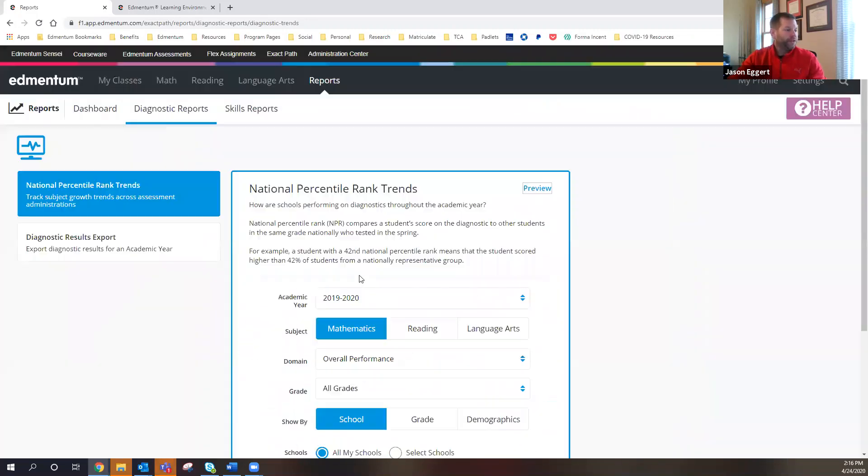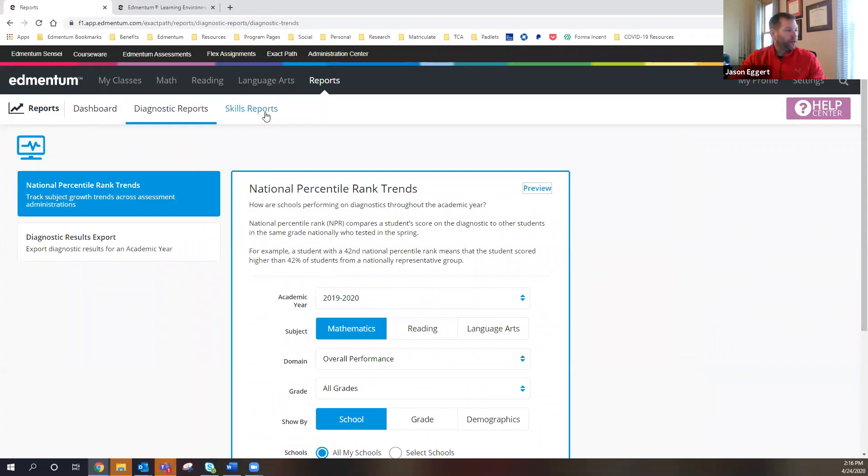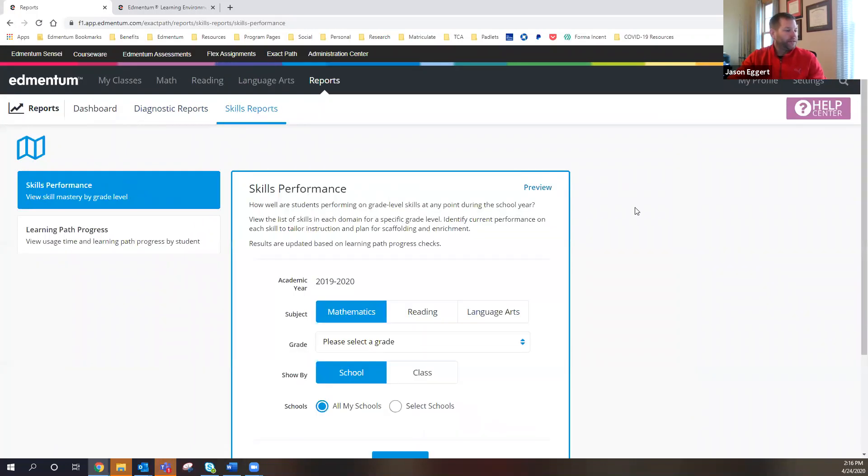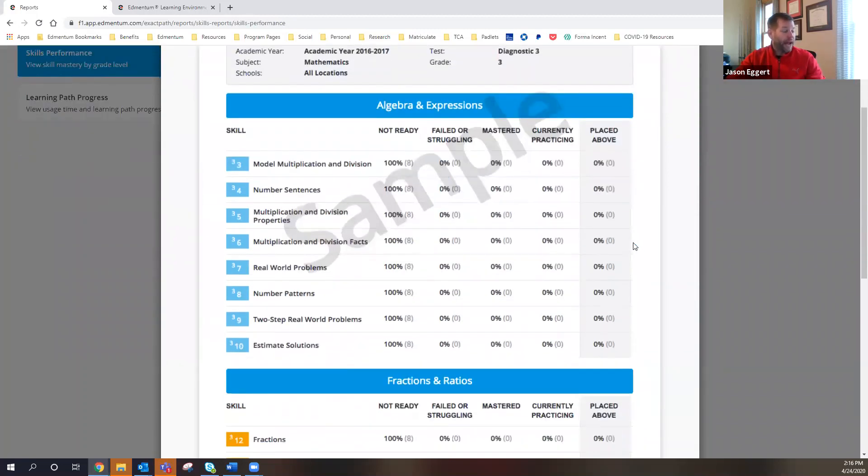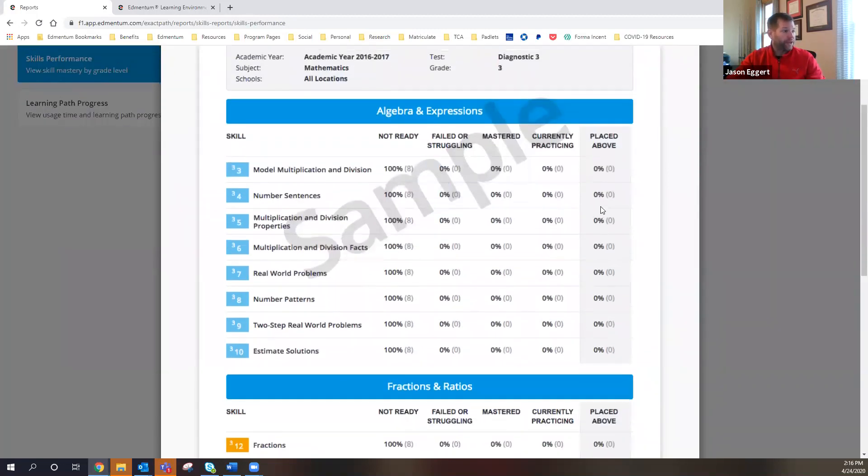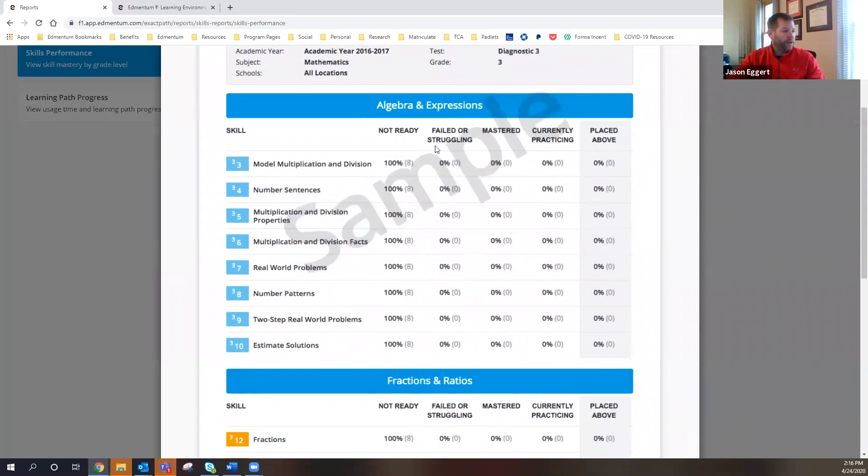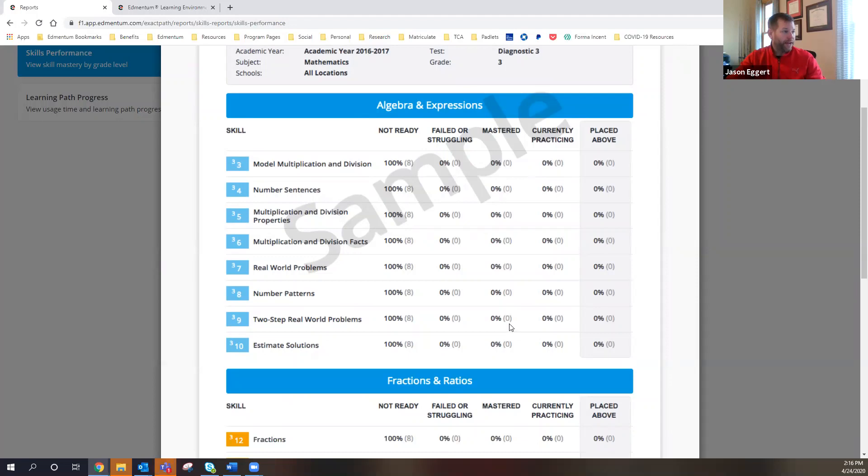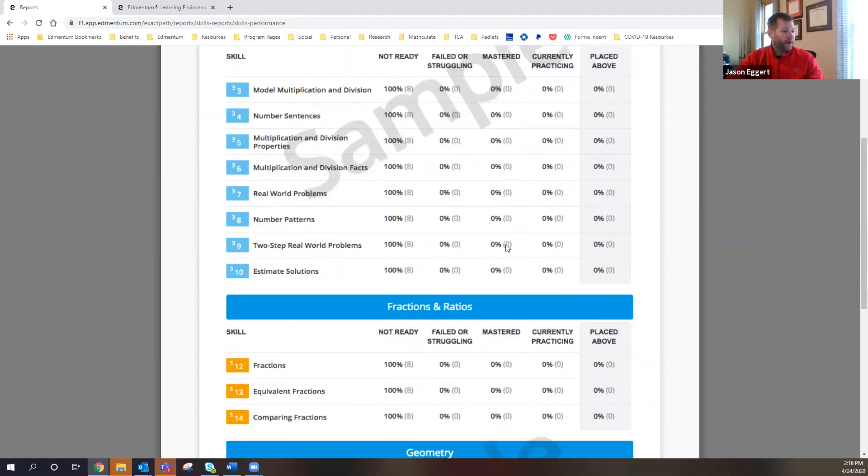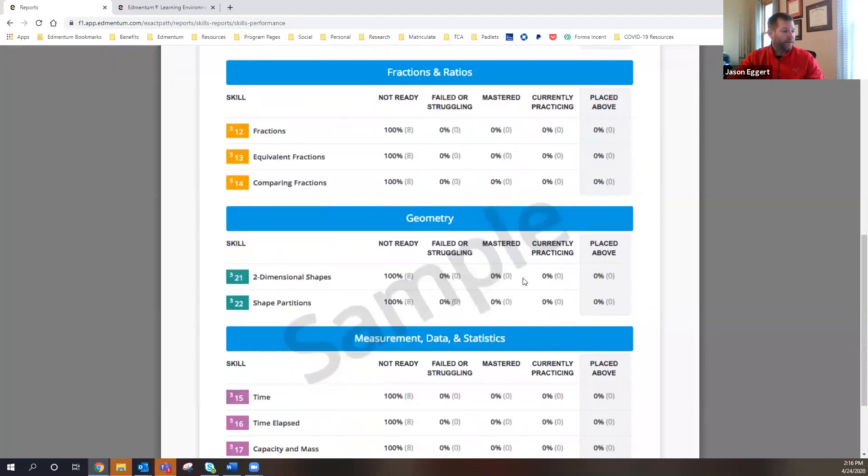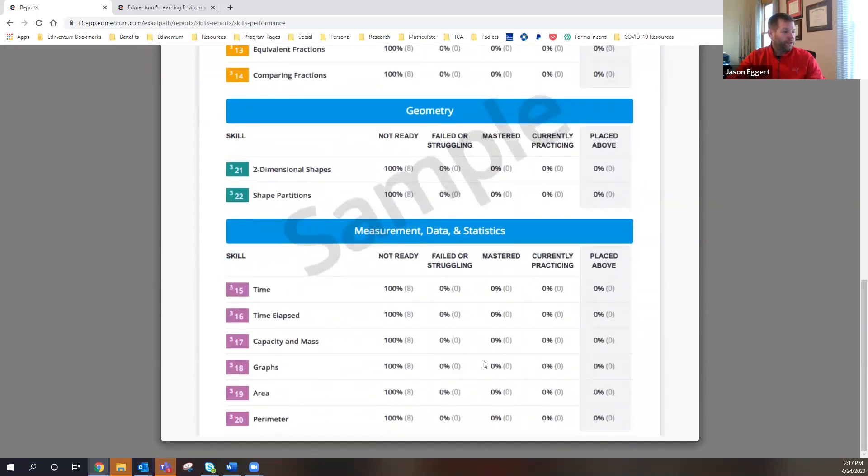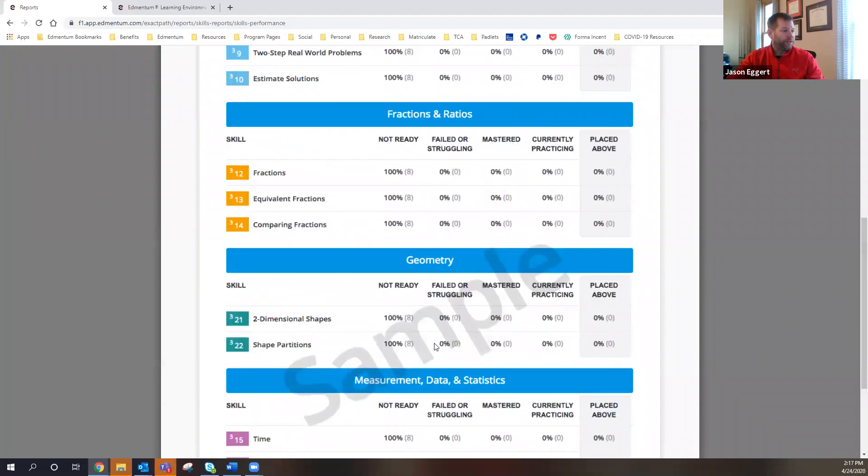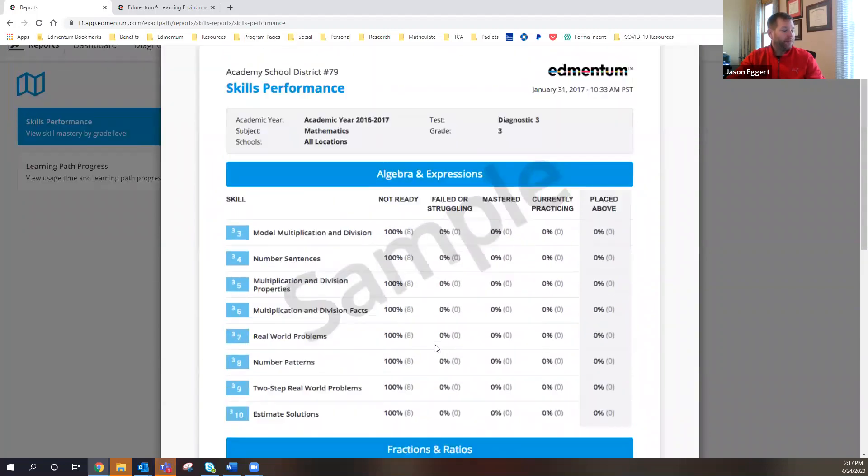And then the other two reports that I wanted to show to you would fall under these skills reports. And in these skills reports, these are actually available to instructors too. So instructors, program administrators, account administrators can see, based on this particular diagnostic, we can see the number of students who are not ready, who failed, or who are struggling, who mastered that particular standard, or skill rather, you can see all of that right here on this particular report. And we can even see all of the students, the number of students who have placed above them in those particular skills. So another handy report.